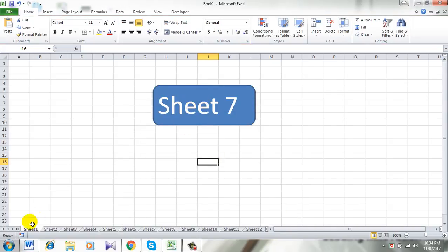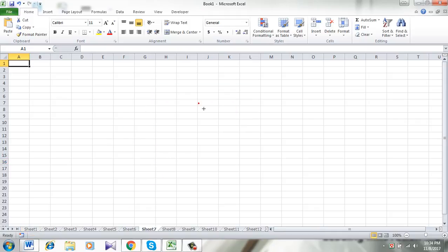See, this is the button, and I am now in Sheet 1. Let's click here. And you can see I am now in Sheet 7, and there is no button here.